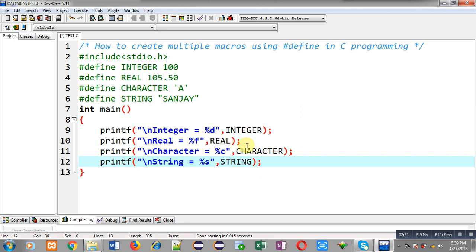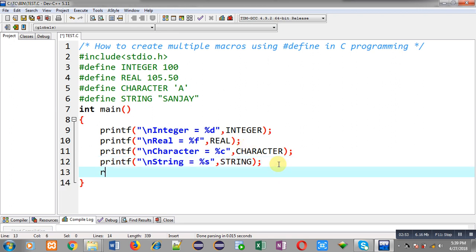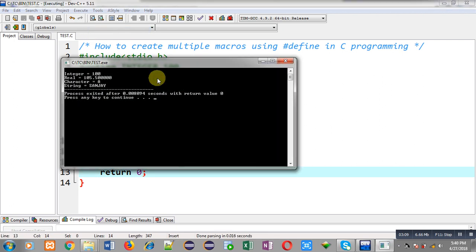Now I am going to execute this program so you can see whether they are replacing with their values or not. I have executed the code — you can see the output: INTEGER is printing 100, REAL is printing 105.50, CHARACTER is printing capital A, and STRING is printing Sanjay.